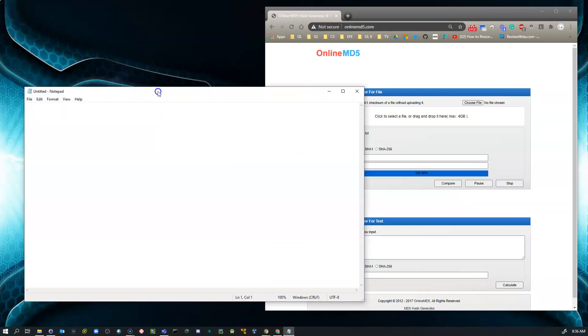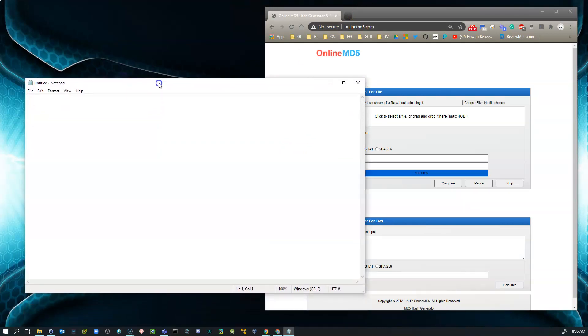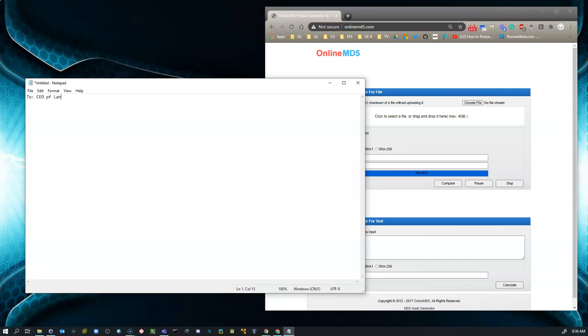Again, this could be an Excel document with some very important financials, maybe an access database with whatever. Very important information. You want to make sure it has a hash. So I'm just going to really quick act like this is a memo to CEO of Lange's. Oh, my goodness. If I could type this morning of Lange's Enterprises. All right. So who is it from? It is from the HR department. And the subject is going to be about hiring in 2021.